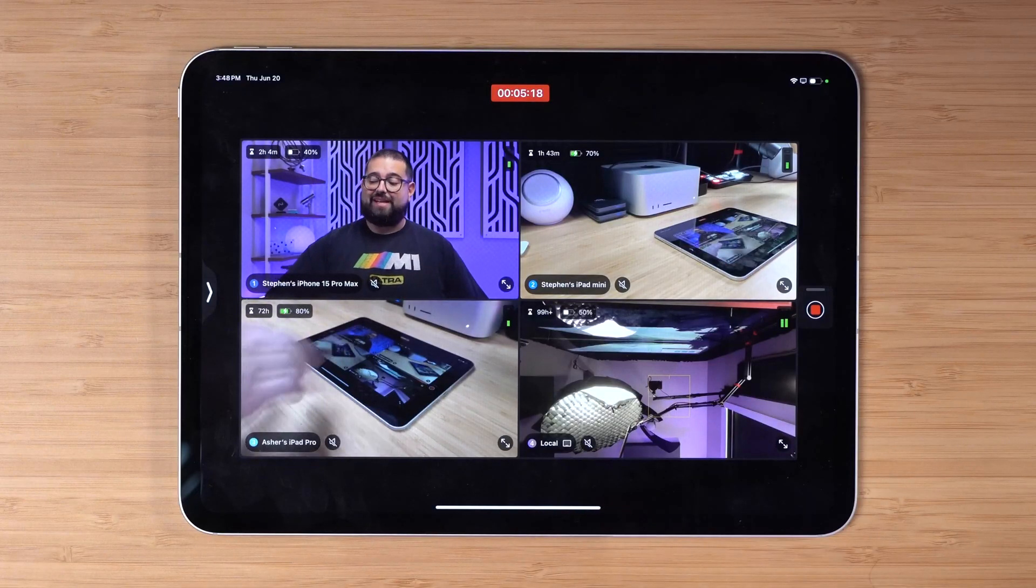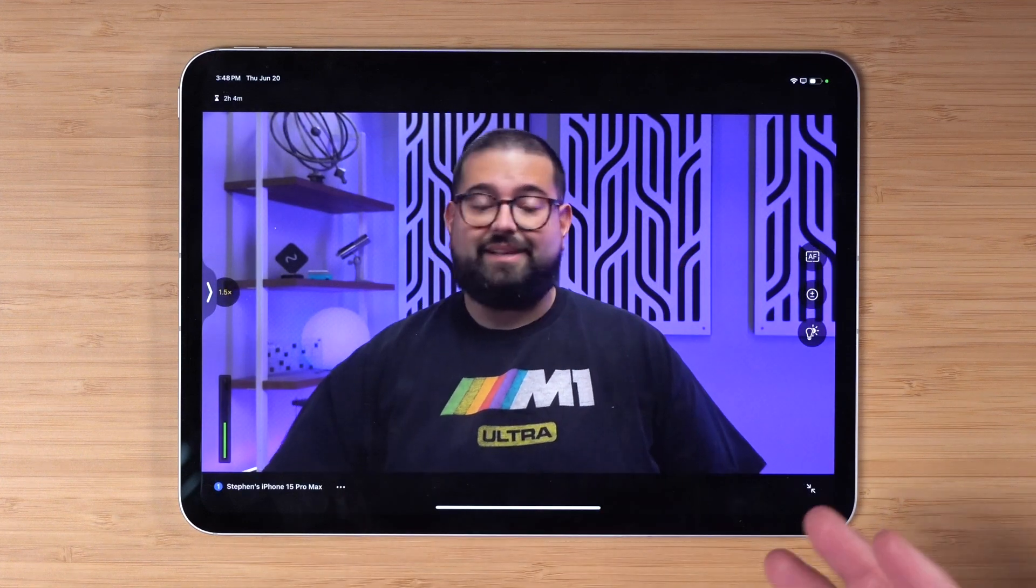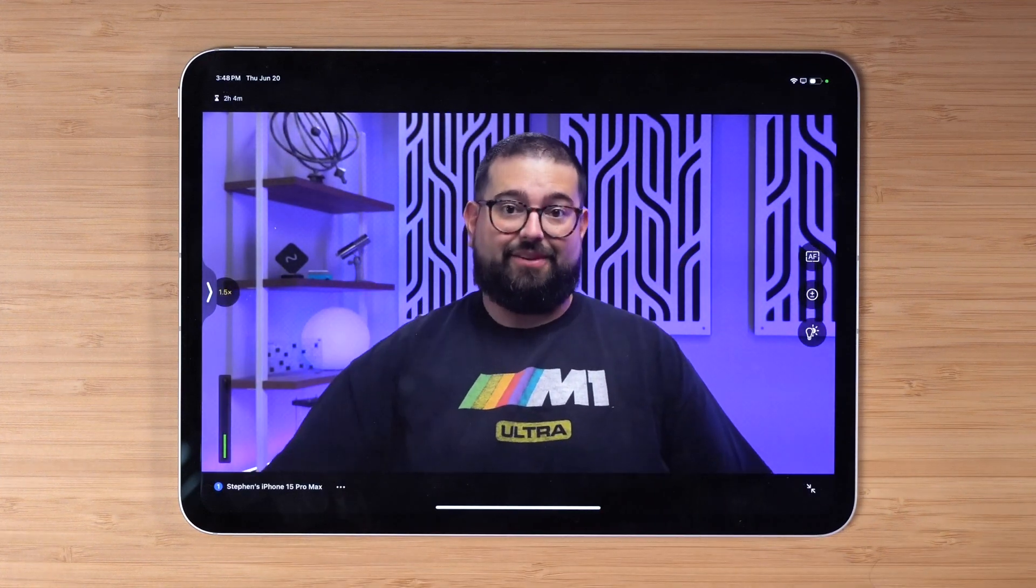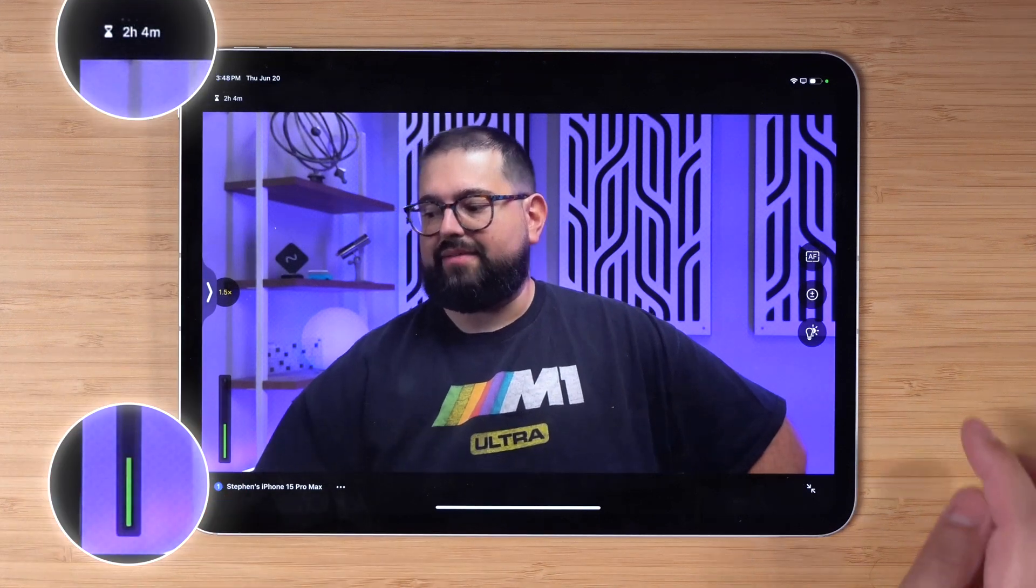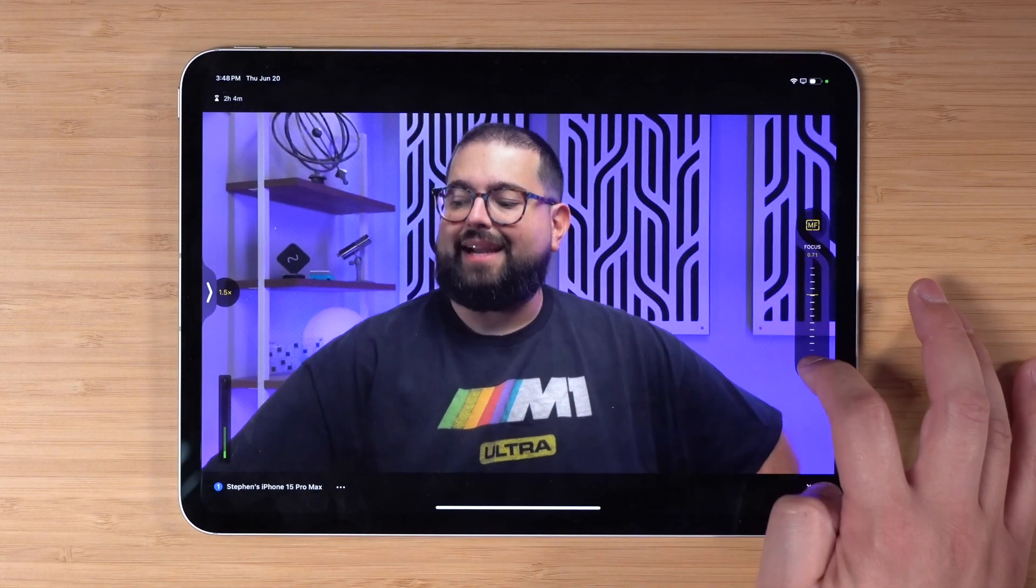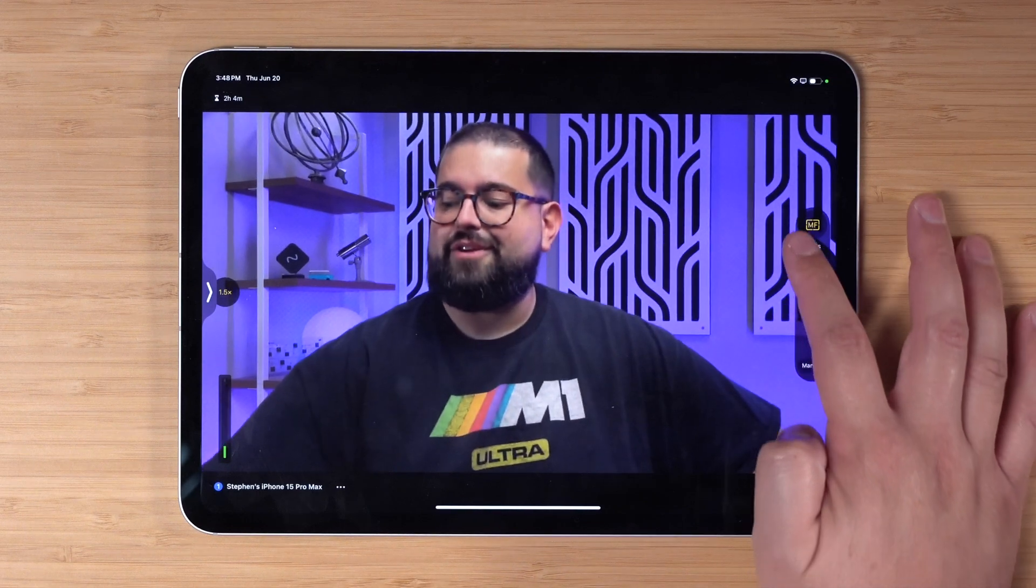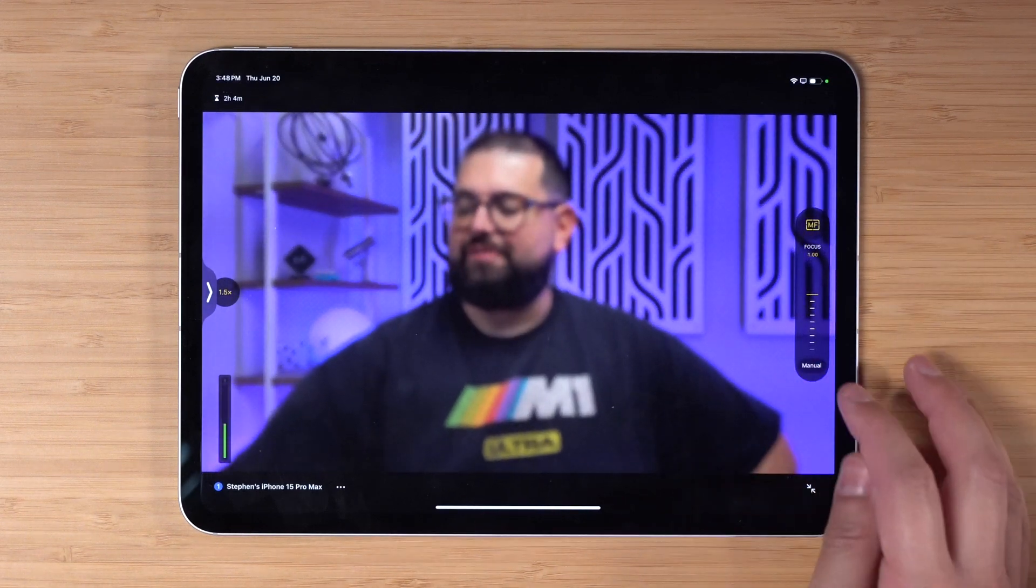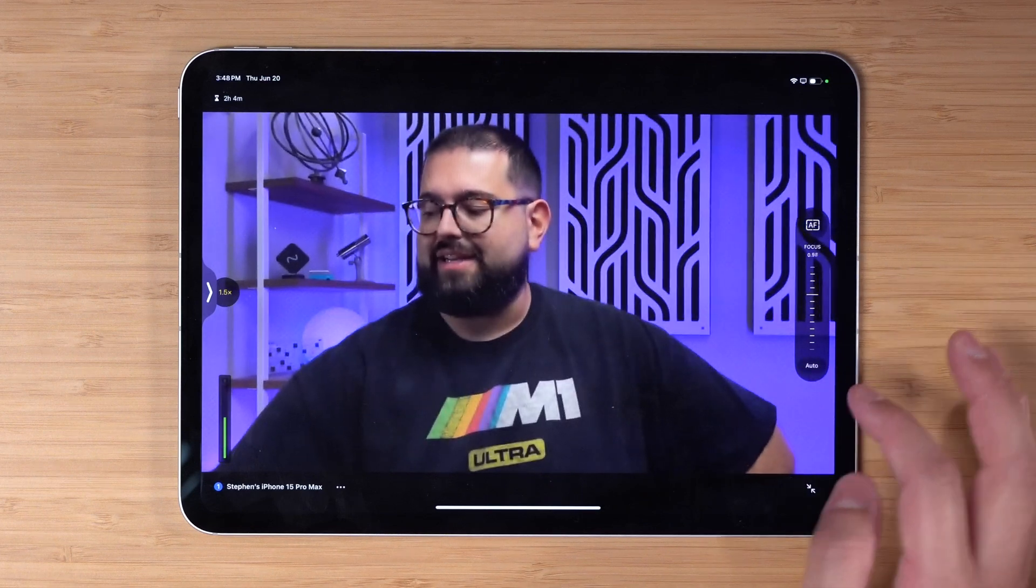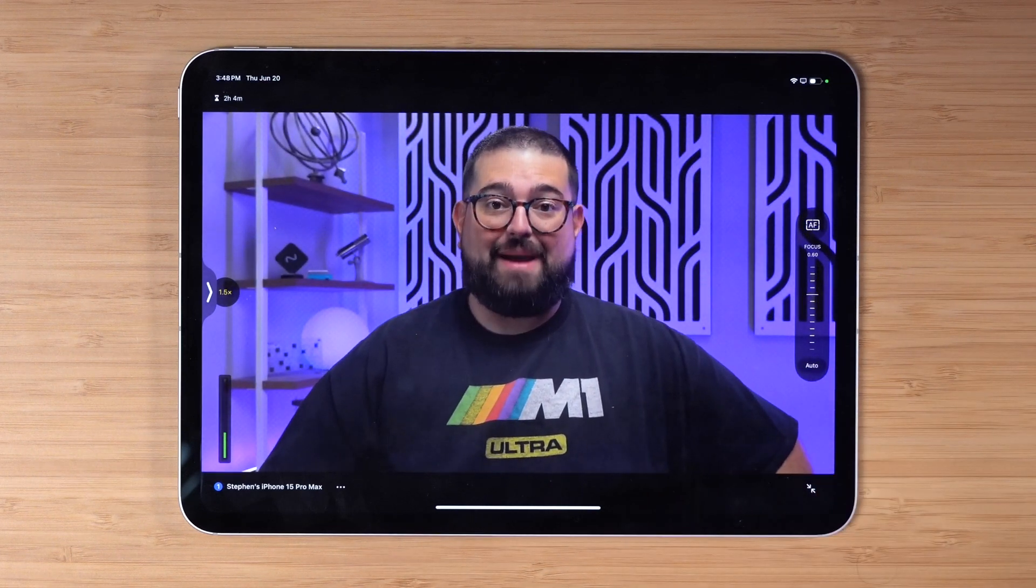When I zoom into a camera angle, let's say my A-roll, my iPhone right here, you get the audio meters down here, how long it's been recording, focus. You can go into manual mode if you want and I can actually rack the focus here from the iPad and it's adjusting the iPhone focus. Then I can switch it back into auto focus and I snap back into focus.